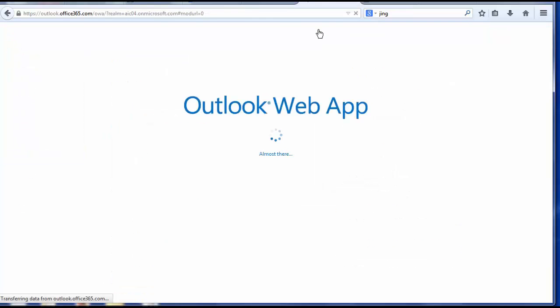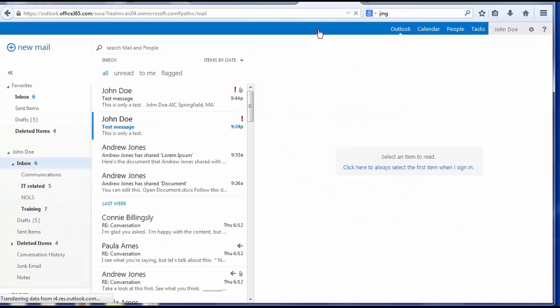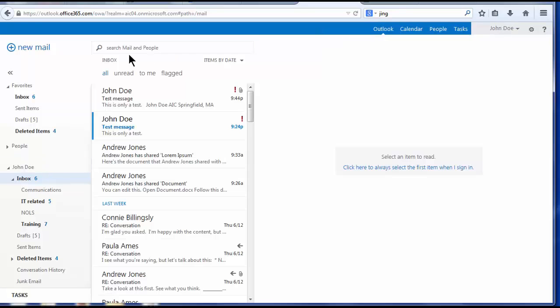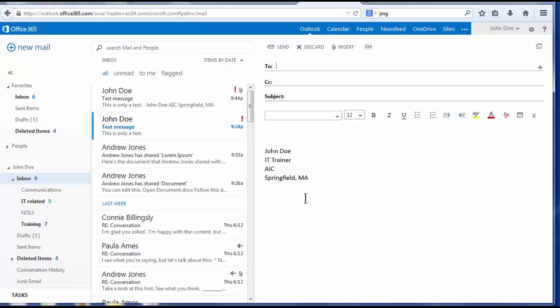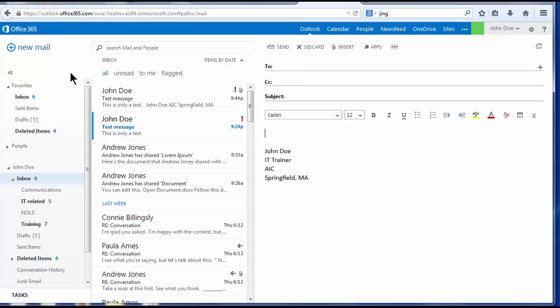I'm returning to Outlook. And the next new message I create has my newly updated signature. Next, I will talk about searching for previous messages.